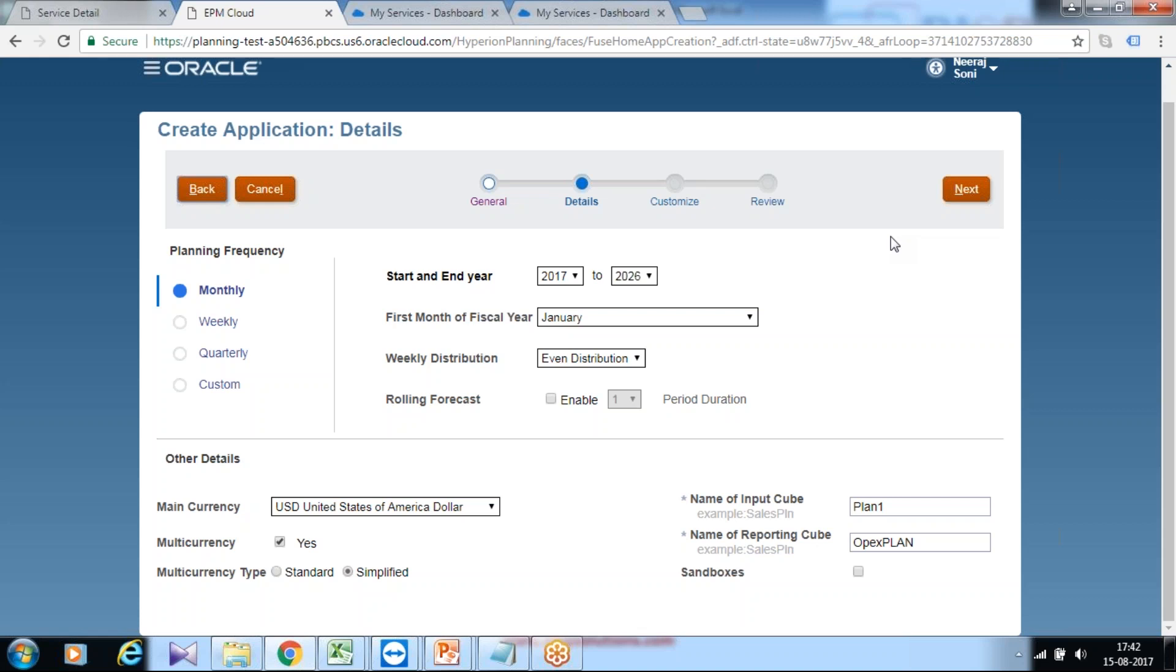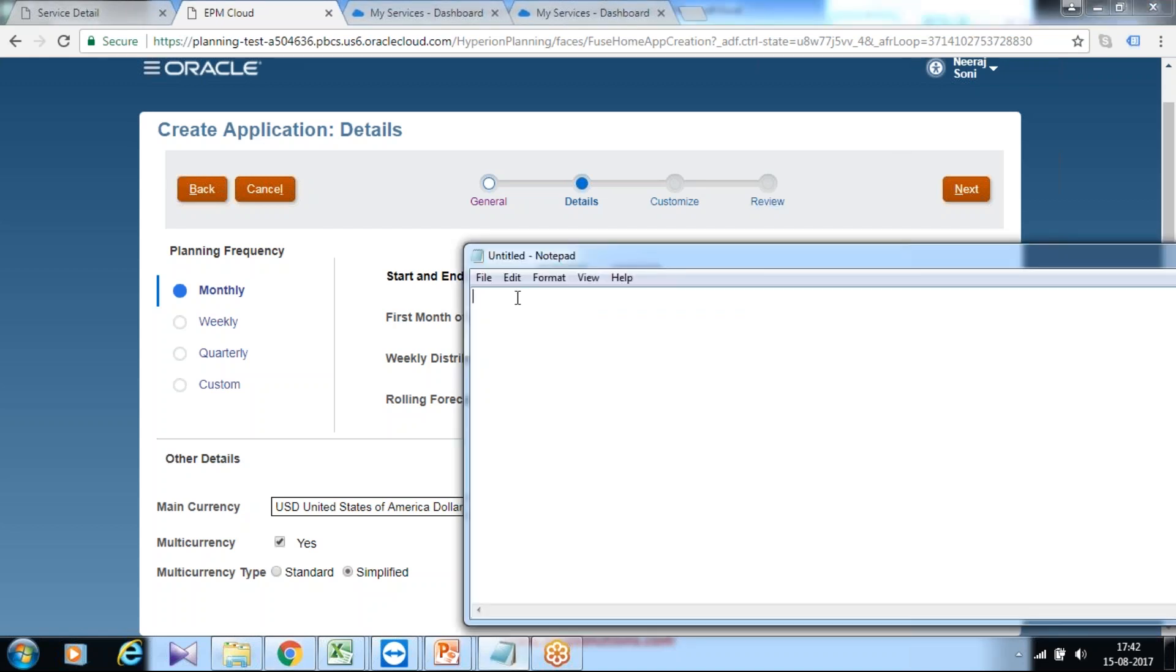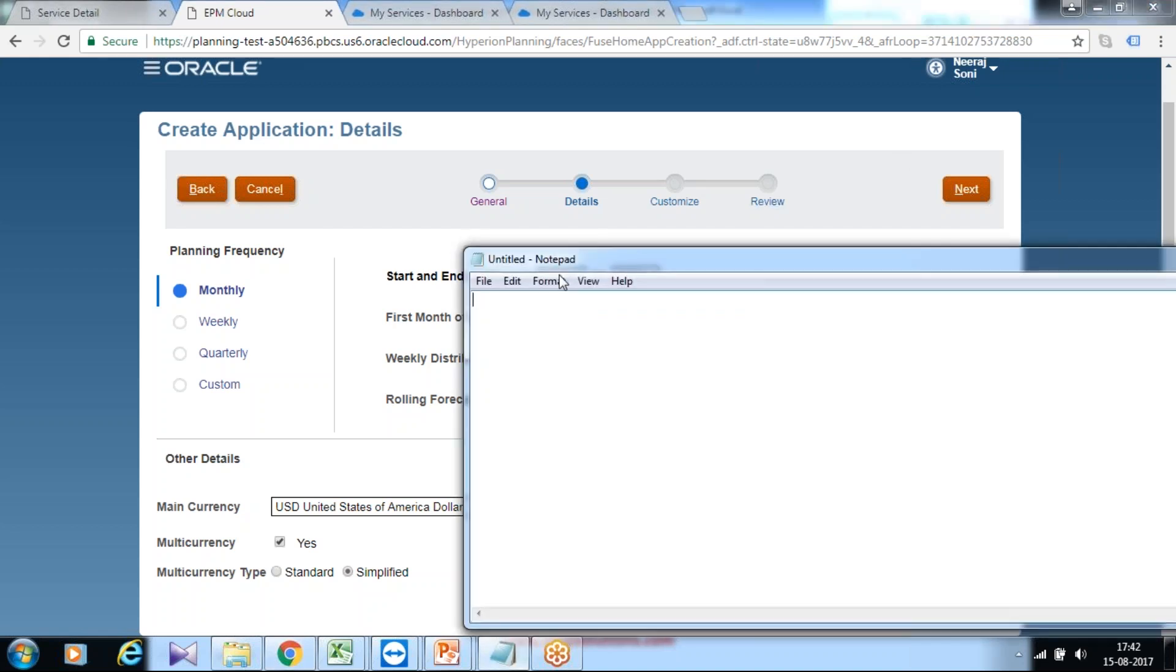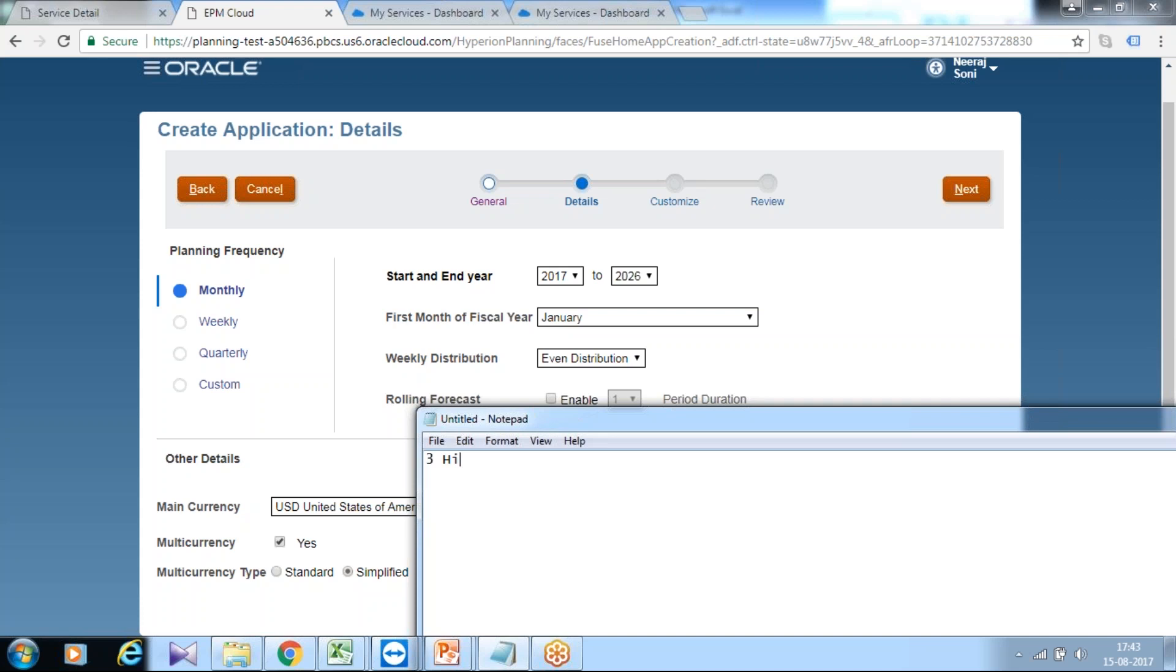The first step is you set your period dimension, period and year. You define starting and end year. Often we create applications with three years of historical data. If 2017 is the current year, I will start from 2014. So 2014, 2015, and 2016 would be my historical data, one year of current data which is 2017.